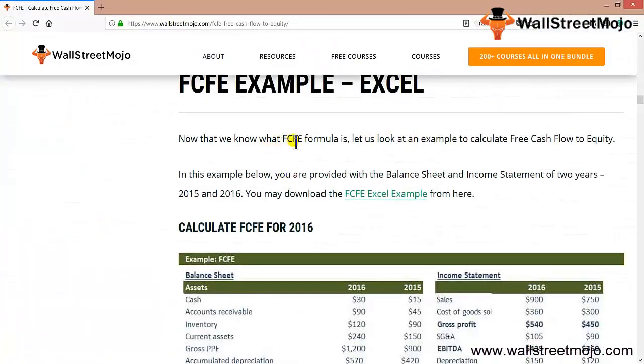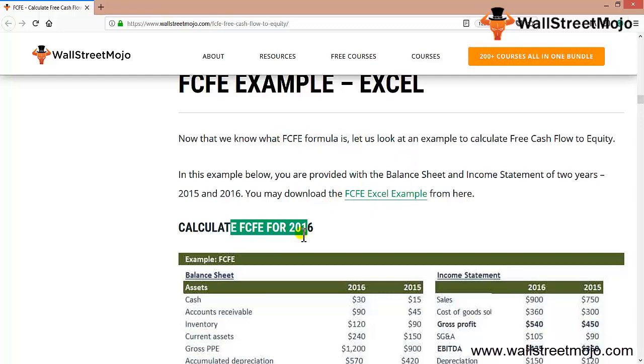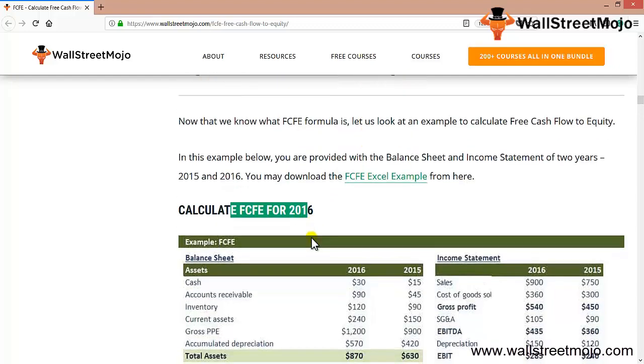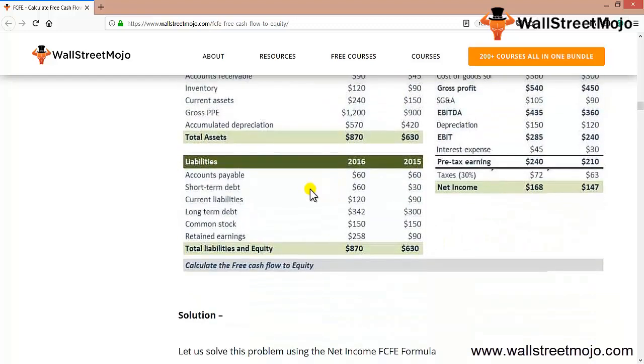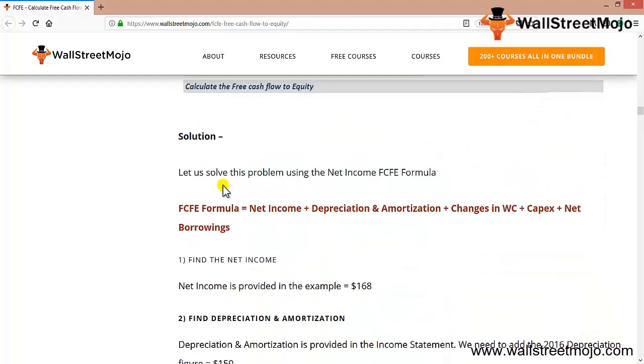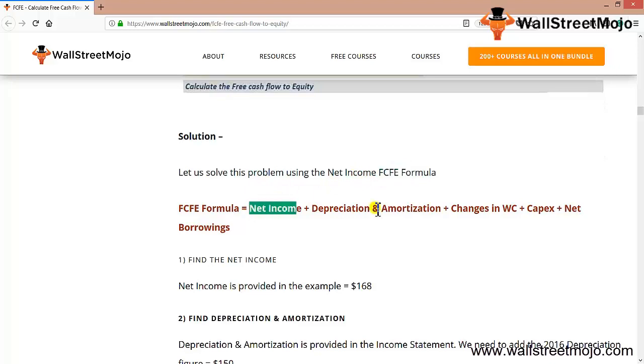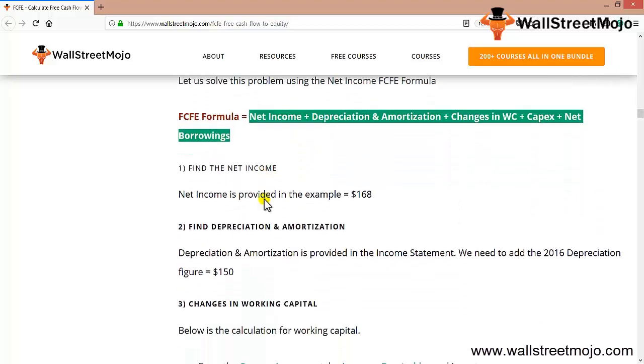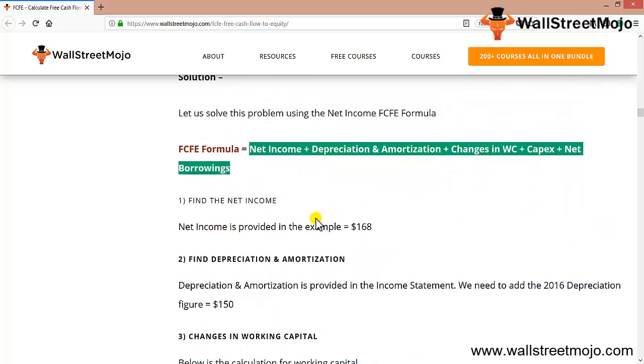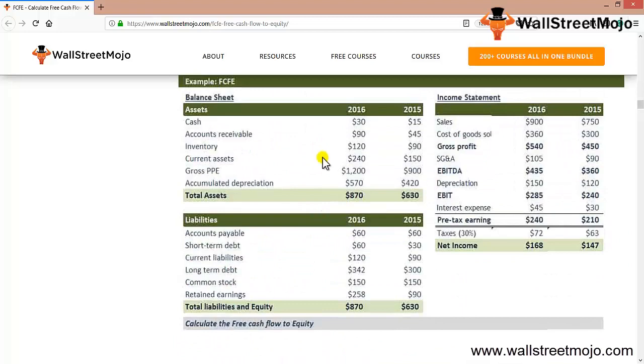Now that we know the FCFE formula, we can start calculating FCFE for 2016. You can see the balance sheet, liabilities, and income statement here. Based on this, we'll try solving the FCFE formula, which we now know well.